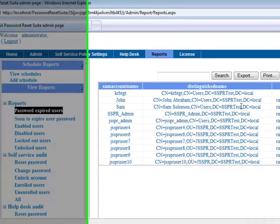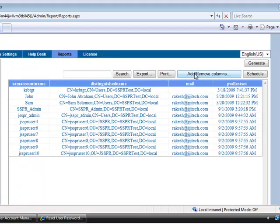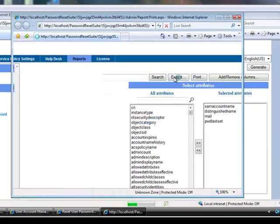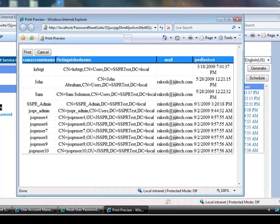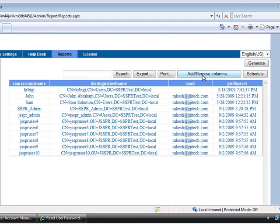Now the reports are generated and you can also export the report as CSV, PDF or Excel file. And can also print the report from here. If you need any extra information you can also add or remove columns.